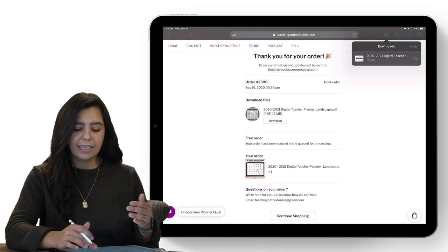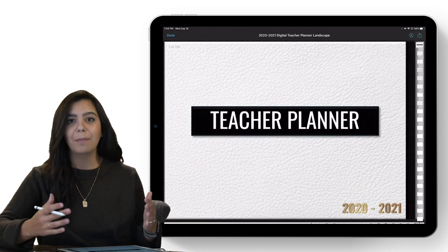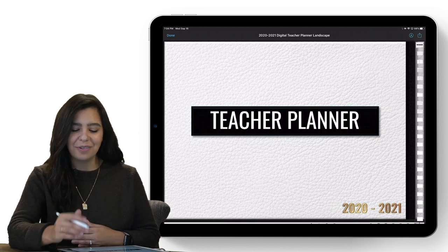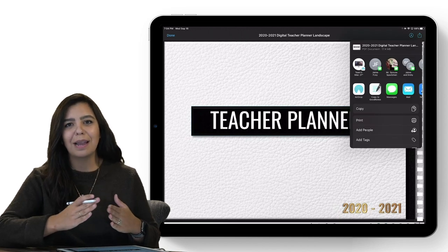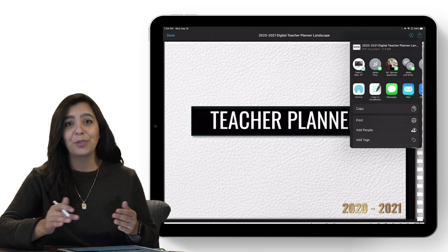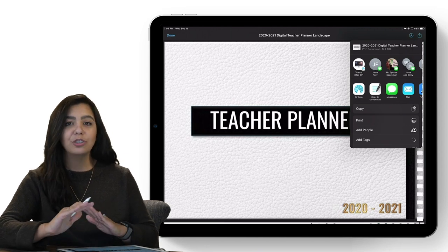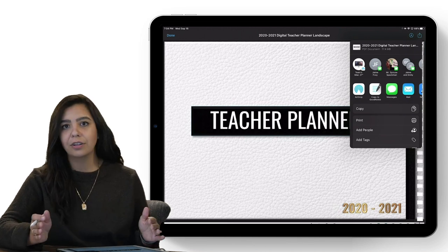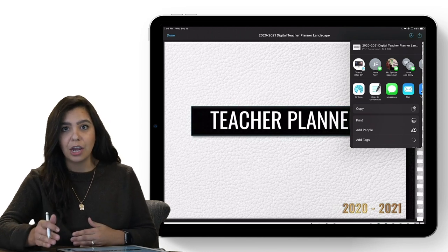Once my download is ready and I click on it again, it opens my planner. In the top right-hand corner there's a box with an arrow — I'm going to click that to send it to my PDF annotation app. We are GoodNotes people through and through. We have GoodNotes 5, which Michelle and I have used for the past two or three years. We're only going to offer support for GoodNotes 5 and XODO.